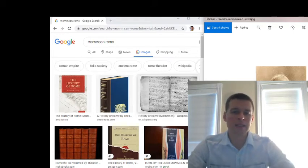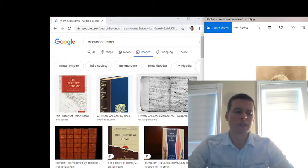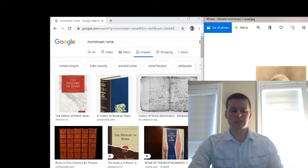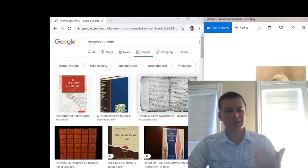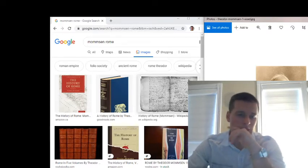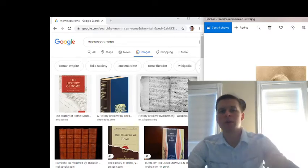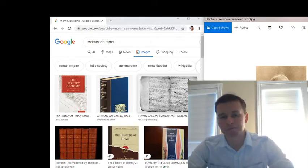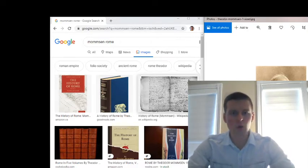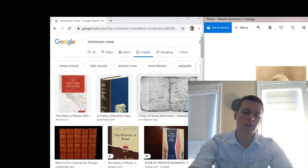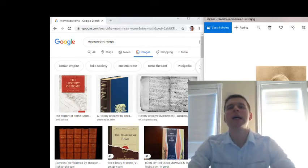On YouTube there are no videos, at least as far as I've seen, about him. Why? Because nobody reads him. So I'd like to give an introduction to Mommsen.